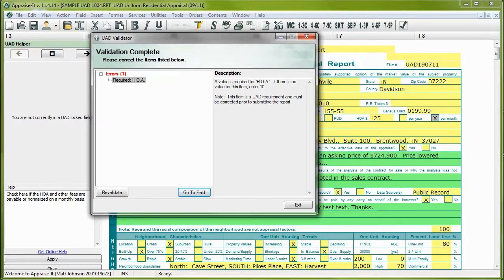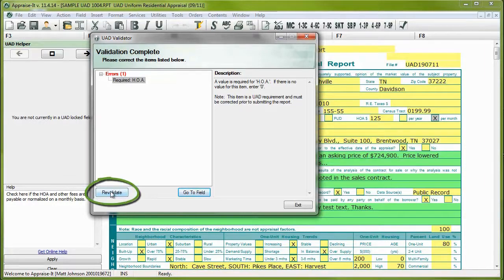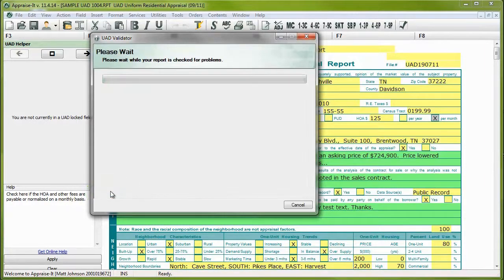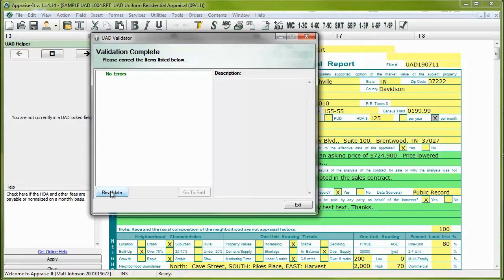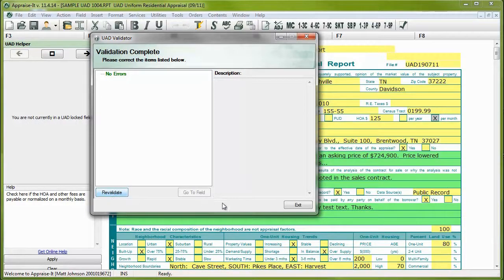If you wish to check your progress, click on the Revalidate button. This can be helpful as, in many cases, fixing one error will result in the correction of others further down the list. When you've completed the validation process and no other errors or warnings are showing, click on the Exit button.